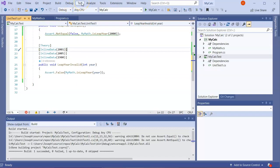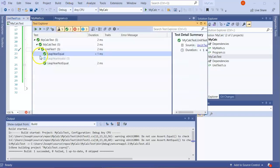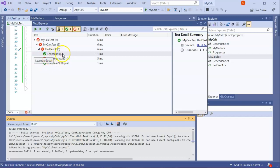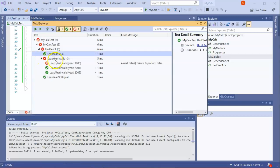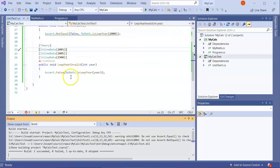I go to Test Explorer and run all tests. I can see LeapYearEqual and LeapYearNotEqual pass, but LeapYearInvalid failed on 1900 — which is exactly what I expected, confirming the bug exists and the test is catching it correctly.